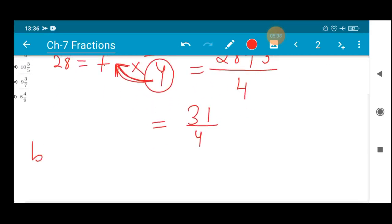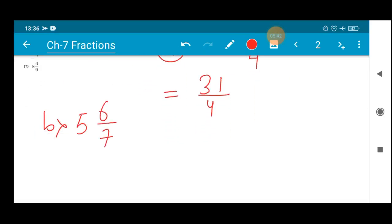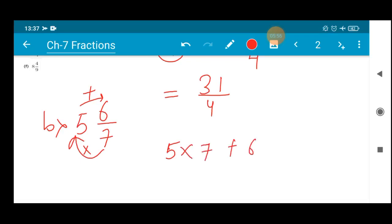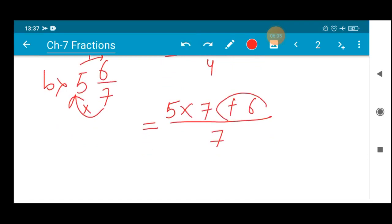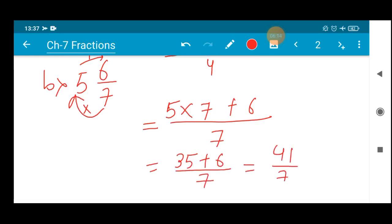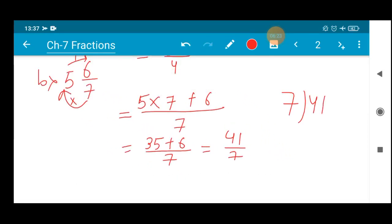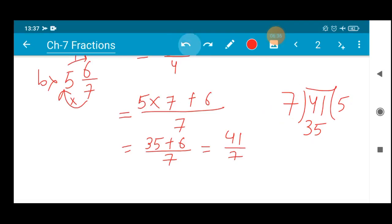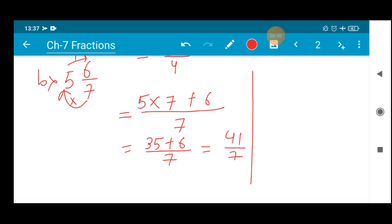Let's do the next one clearly: 5 whole 6/7. When proceeding from the whole number side, multiplication should be done, and whatever product you get should be added with 6. So: 5 × 7 + 6 divided by 7. That is, 5 sevens are 35, plus 6, divided by 7 — giving 41/7. You can cross-check by dividing 41 by 7: 7 fives are 35, and 41 minus 35 is 6, giving 5 whole 6/7 — absolutely correct. You can verify your answer this way if you have any doubt.